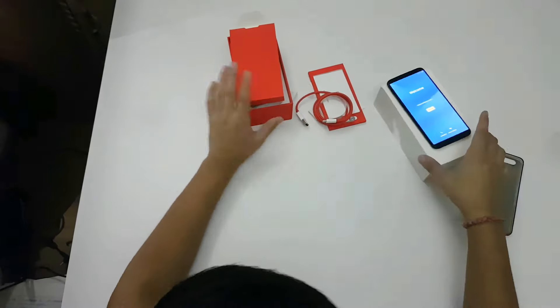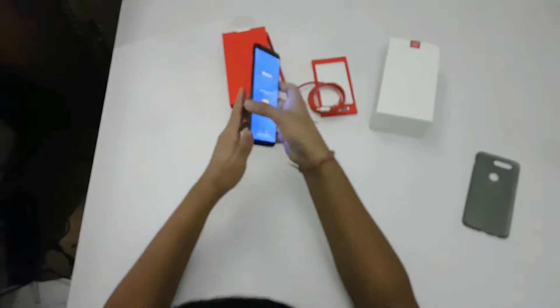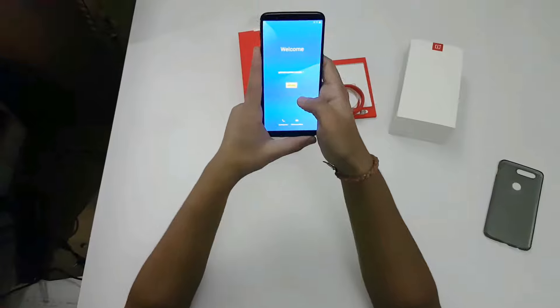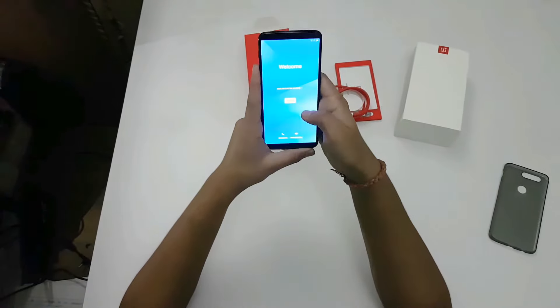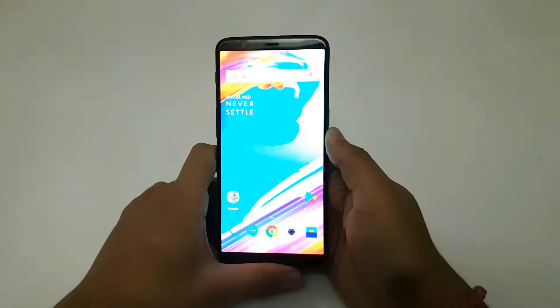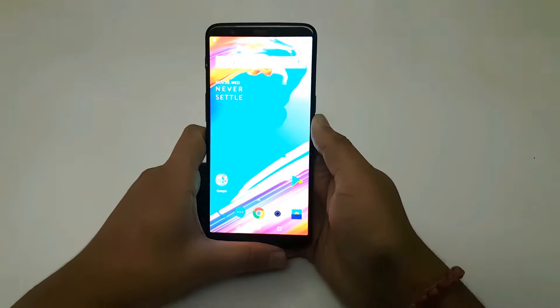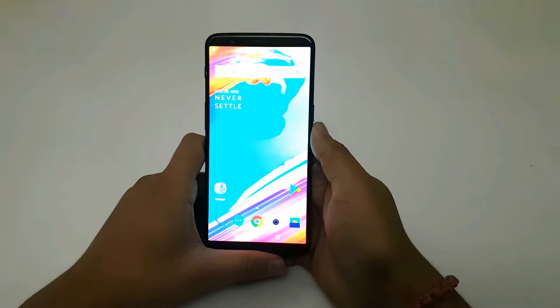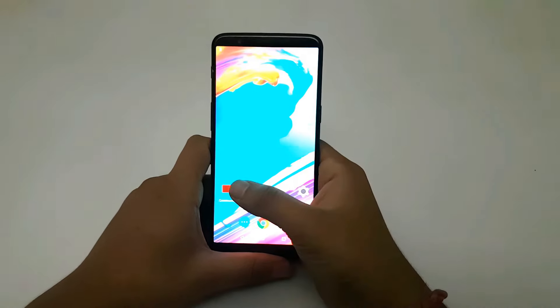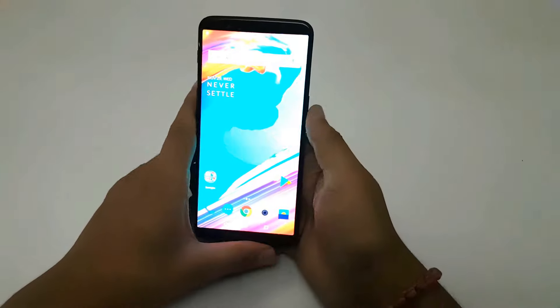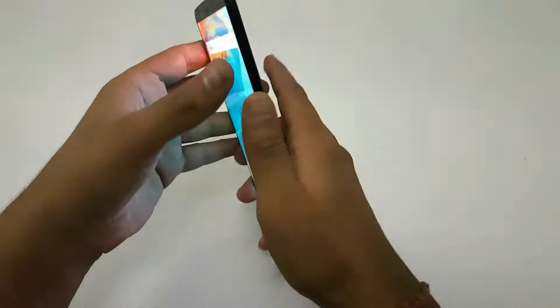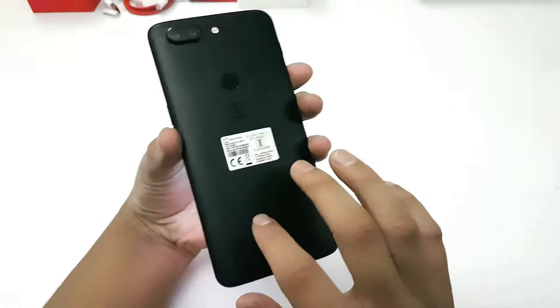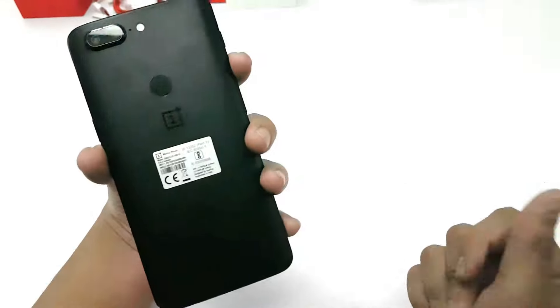Let me quickly set up the device. Now I've set up the device and initial impressions are pretty good. Touch is very responsive, although the backside is a little bit slippery and it has started catching fingerprints.